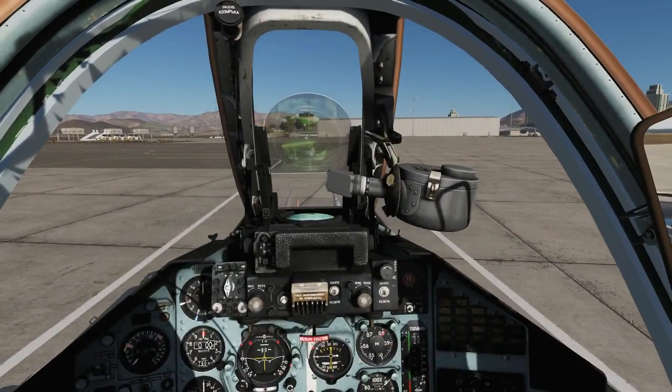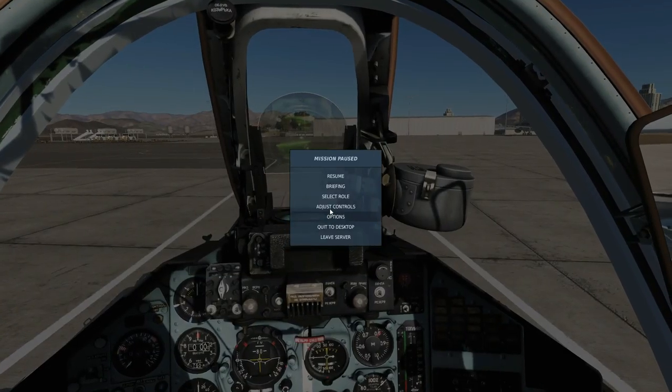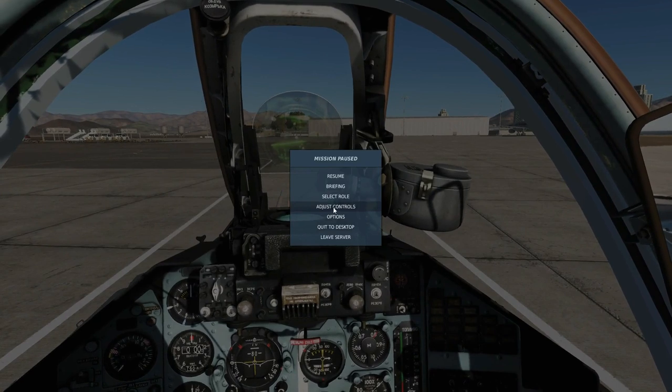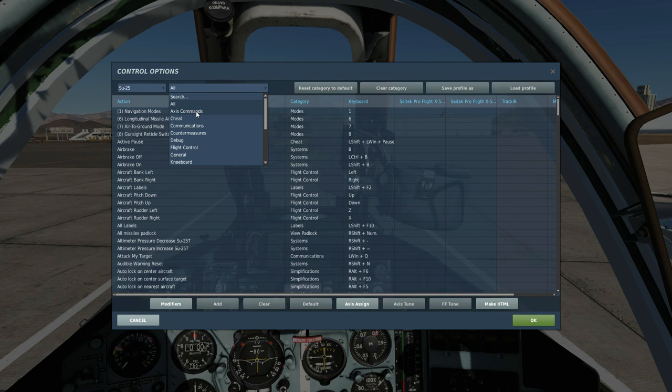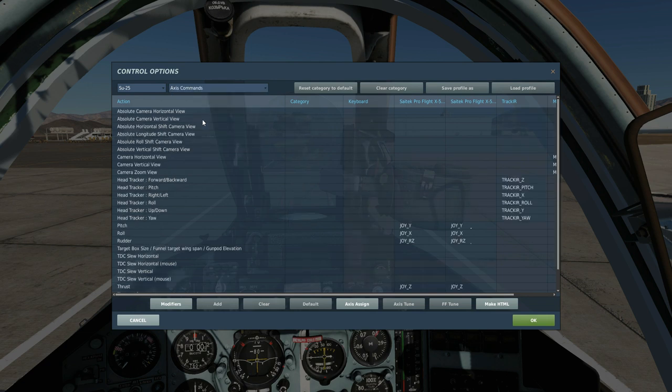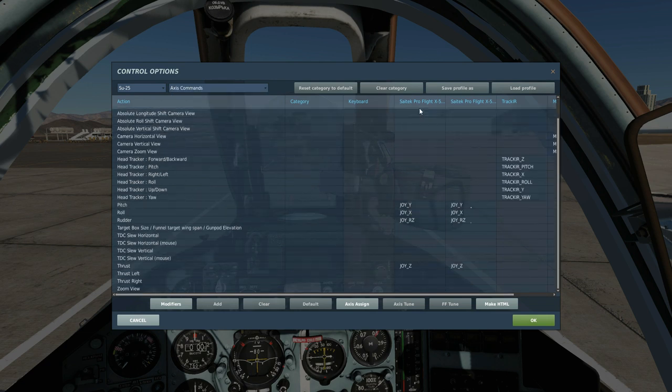We're going to be setting up the controls. This is my first time setting up the controls. Adjust controls. SU-25. We're first going to start with the Axis commands. We're just going to blank out everything it's got here.